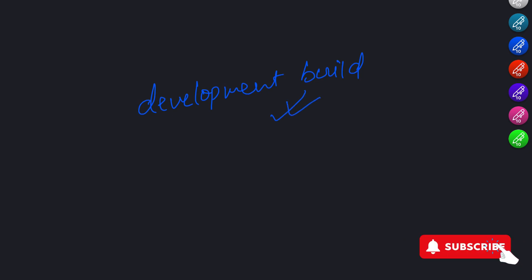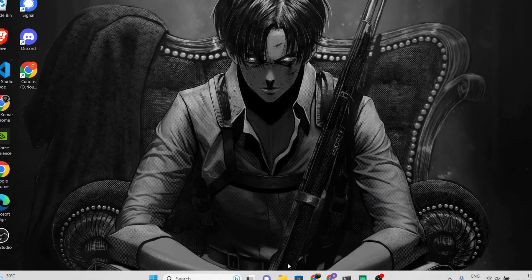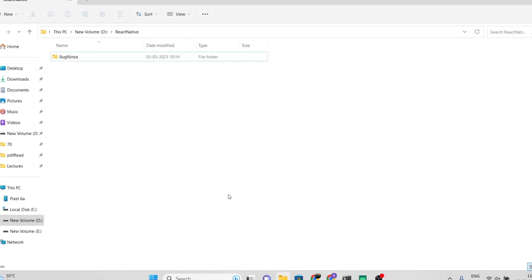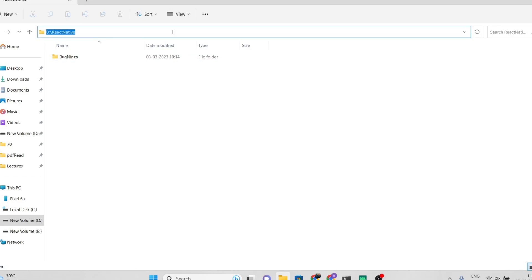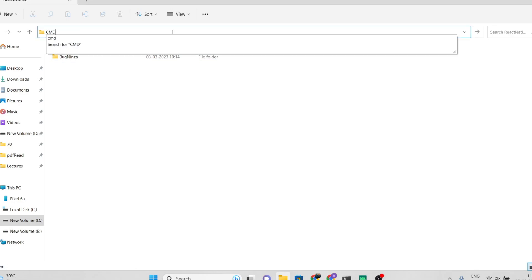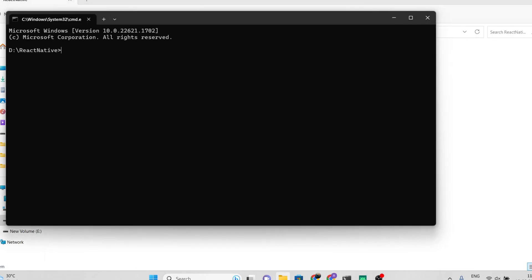Don't worry, I will make the source code of this project publicly available so you will have access to it. However, I highly recommend that you follow the video carefully to ensure you successfully complete the project. Let's get started.